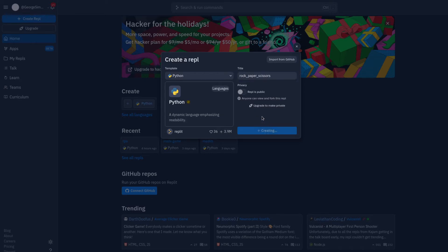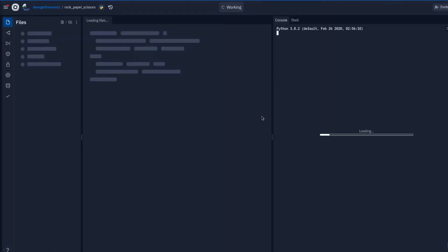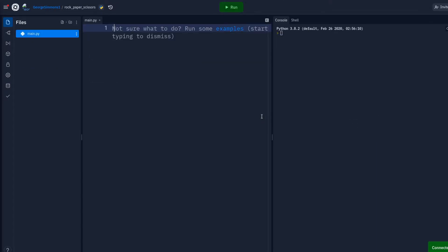So we're going to make some rock, paper, scissors. That way you don't have to have friends like me. I mean, not have friends like I don't have friends. You know what I mean? Like you could be like me and not have friends and still play rock, paper, scissors. That's our goal here.